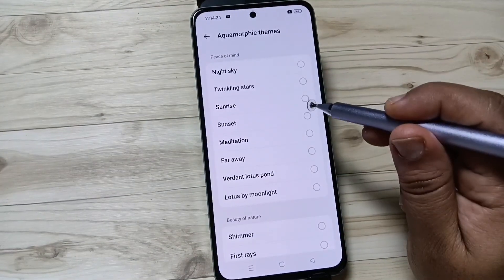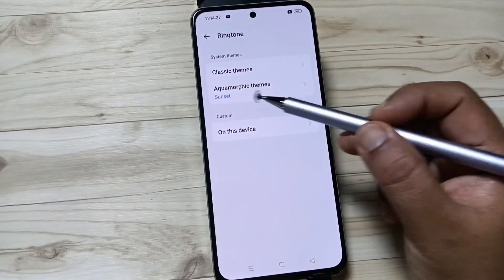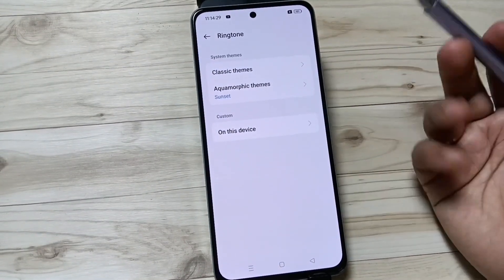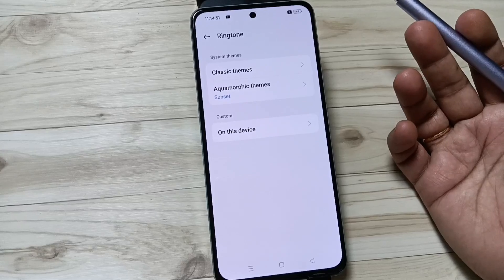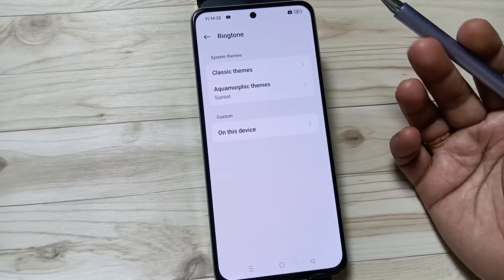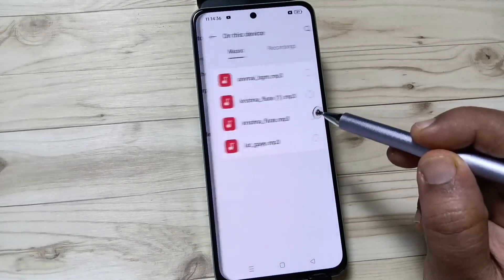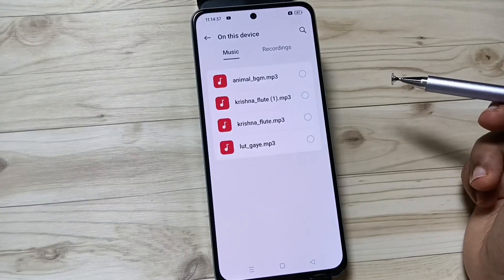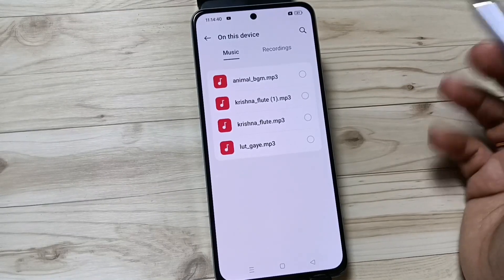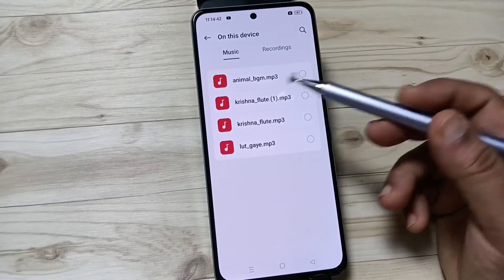Same as you can set a ringtone from this one also — Sunset. Go back, you can see the ringtone is changed. So if you want to customize or set a ringtone that you downloaded to the device, then tap on the option On This Device. It will directly go to the folder where you downloaded the music file, you can see.